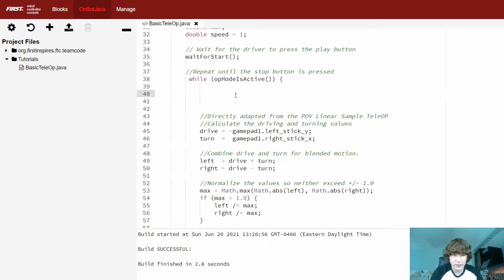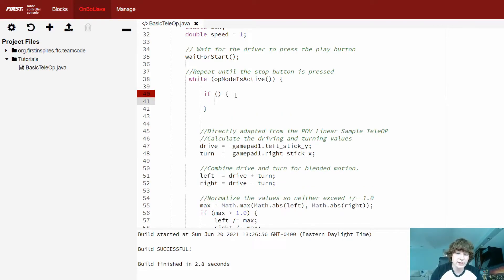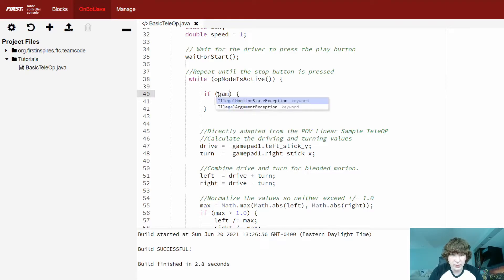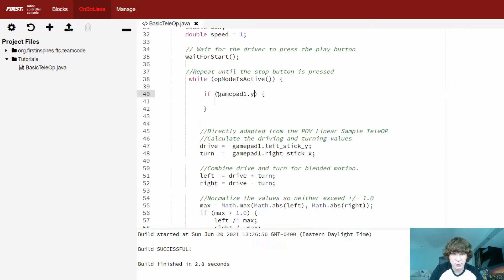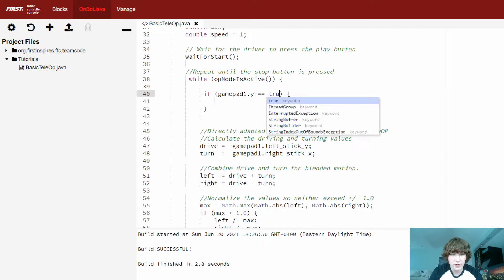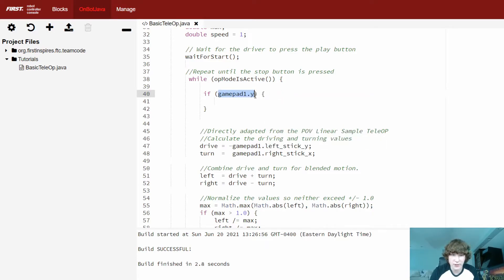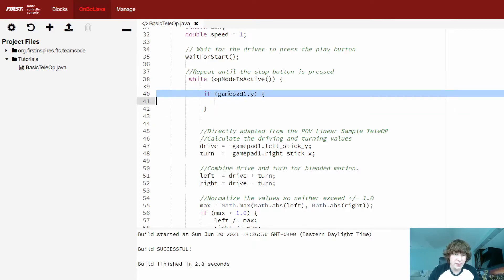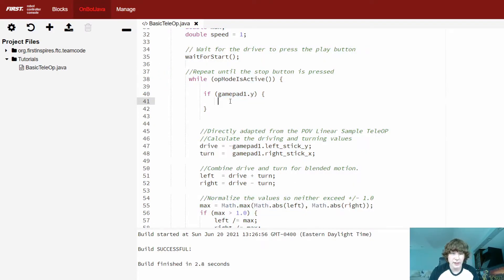Let's create our first if statement. We can arbitrarily pick buttons — let's say the Y button makes the robot travel at 50% speed. To get the Y button, all we do is gamepad1.y (or gamepad2 depending on your preference). I don't need to compare it to true or false, because this statement itself returns a boolean — it will be true when the Y button is actively being pressed down. So inside the if statement, we'll set speed equal to 0.5.